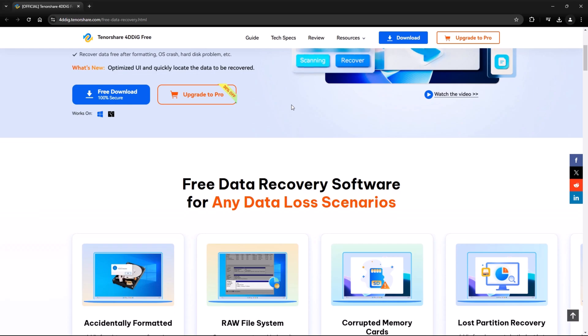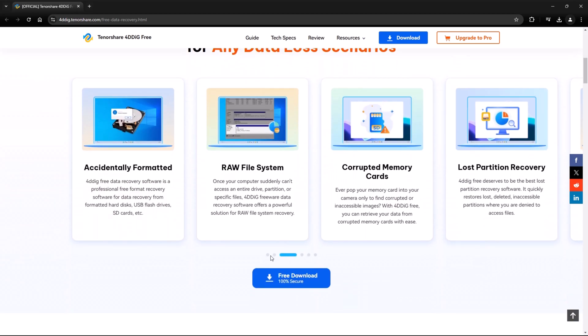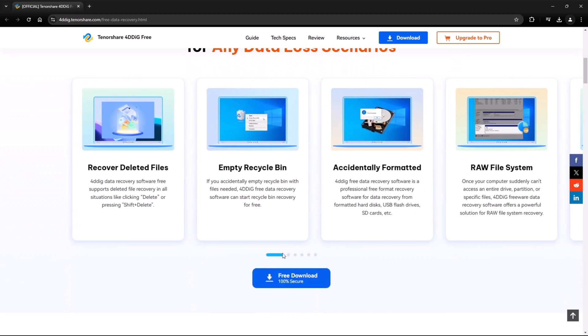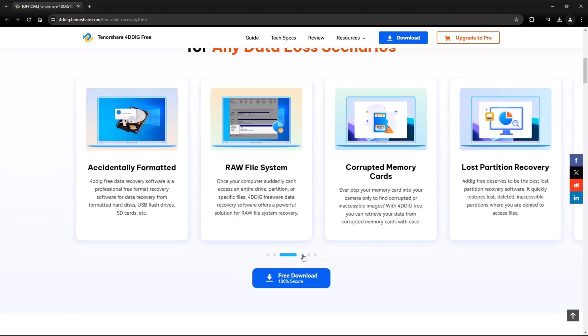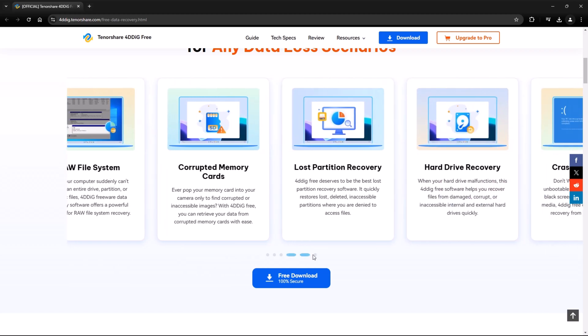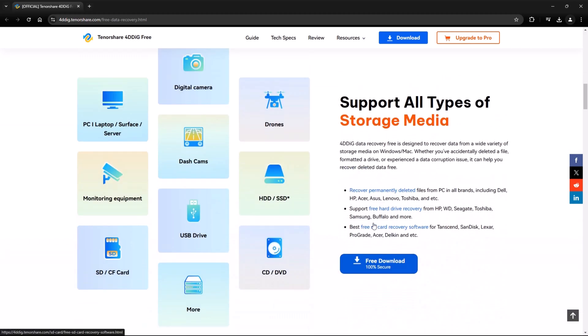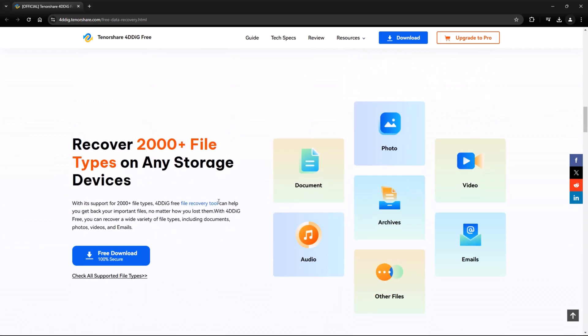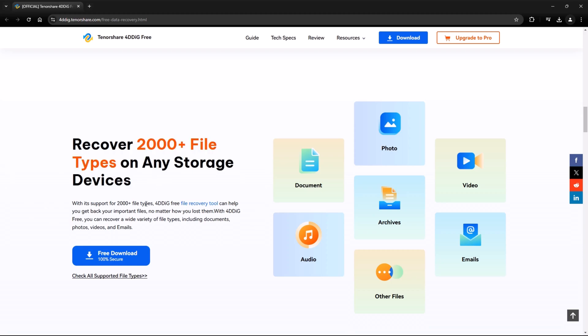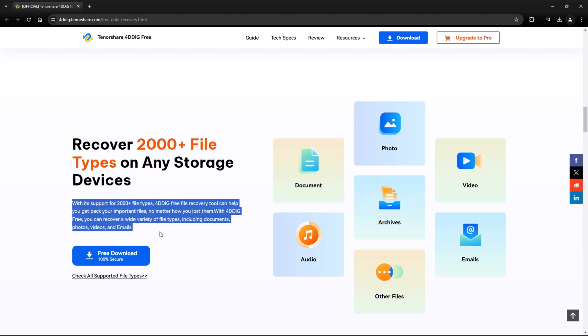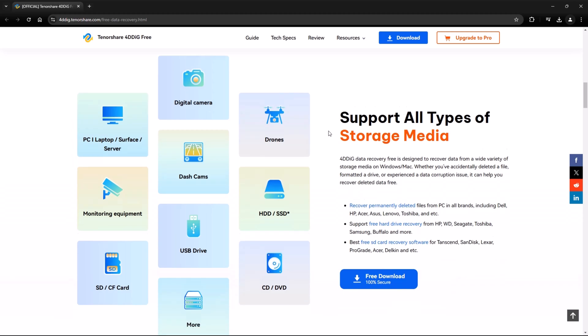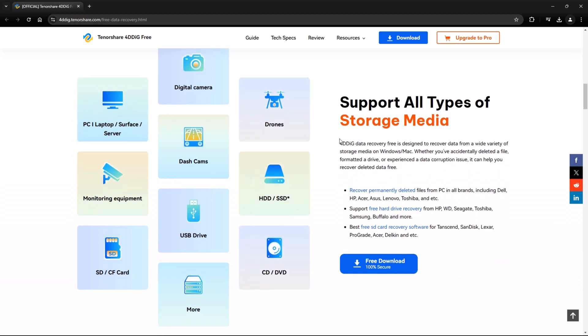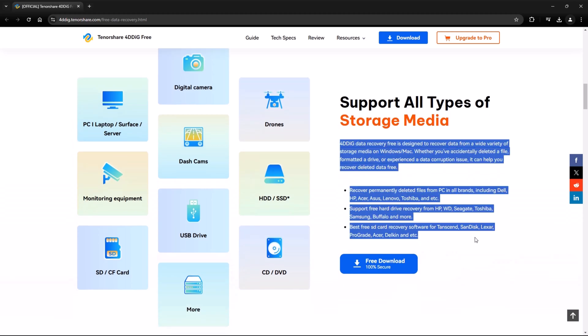Scrolling down, you'll find detailed information about the software's capabilities. 4DDiG supports recovering data from over 2,000 storage devices and file types, including PCs, laptops, surface devices, servers, digital cameras, drones, monitoring equipment, and dash cams.